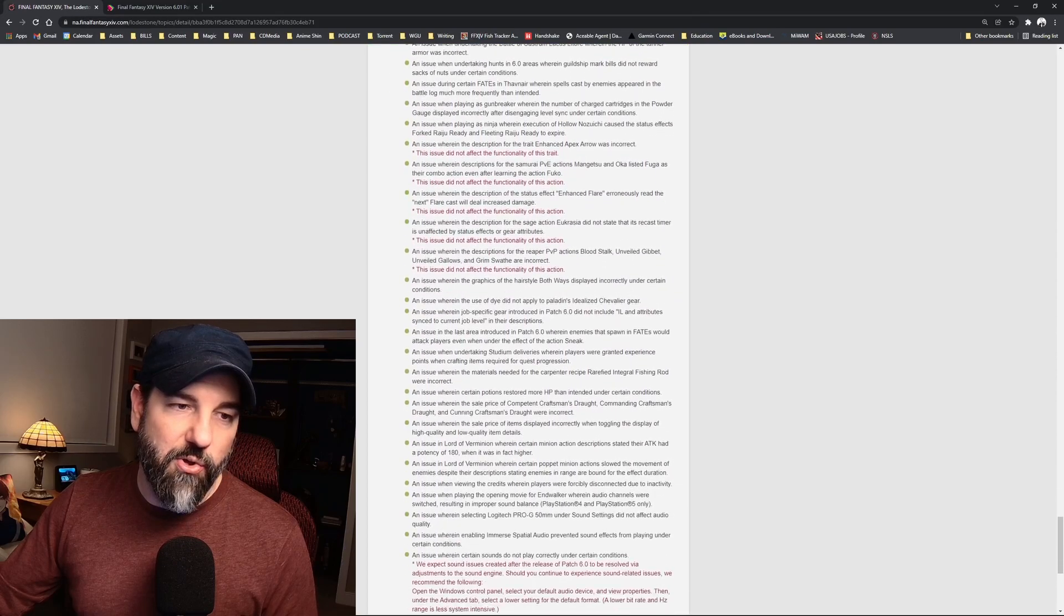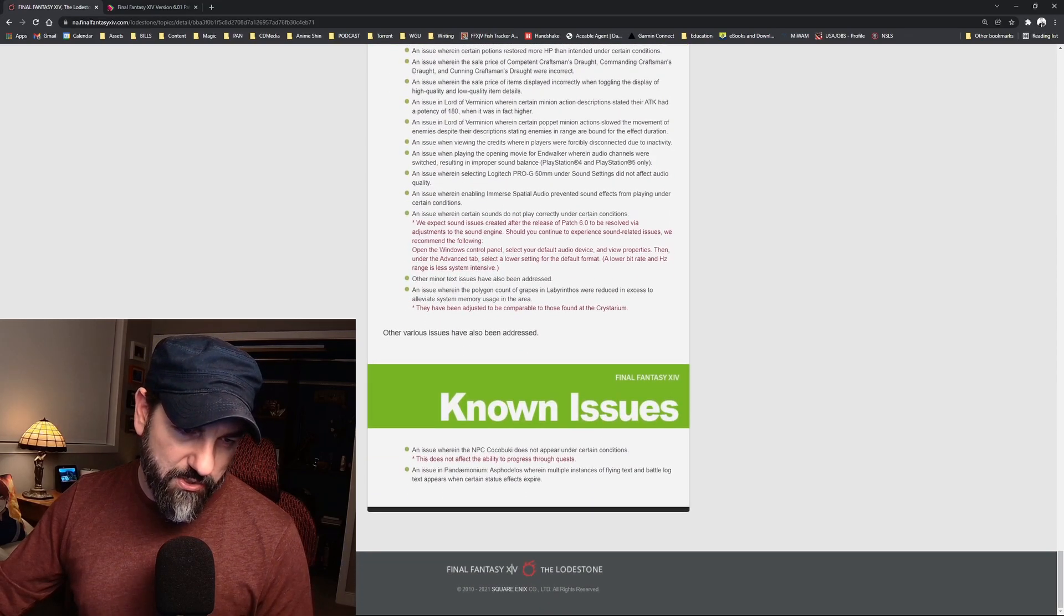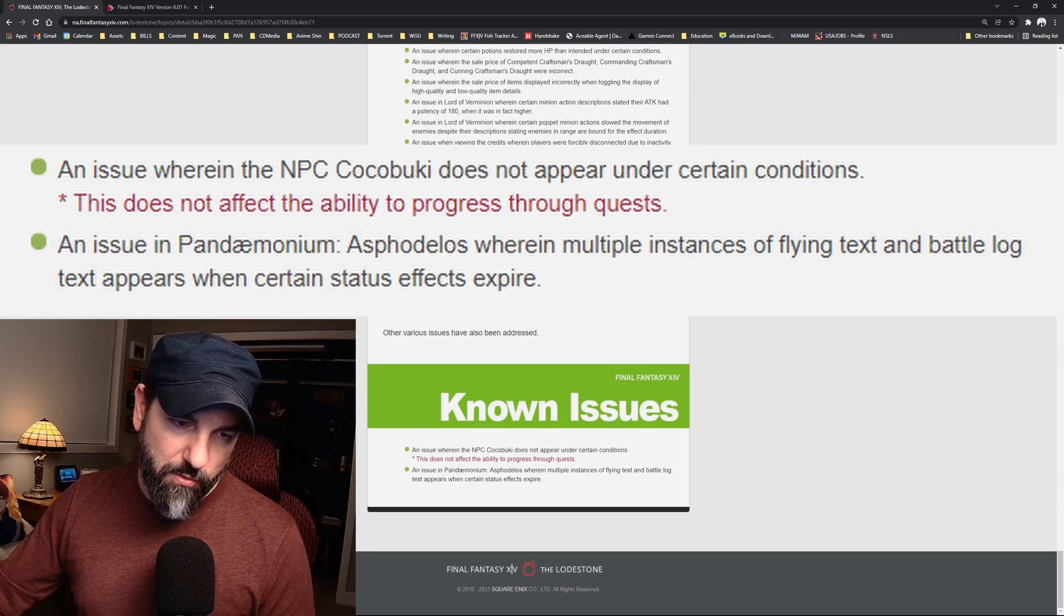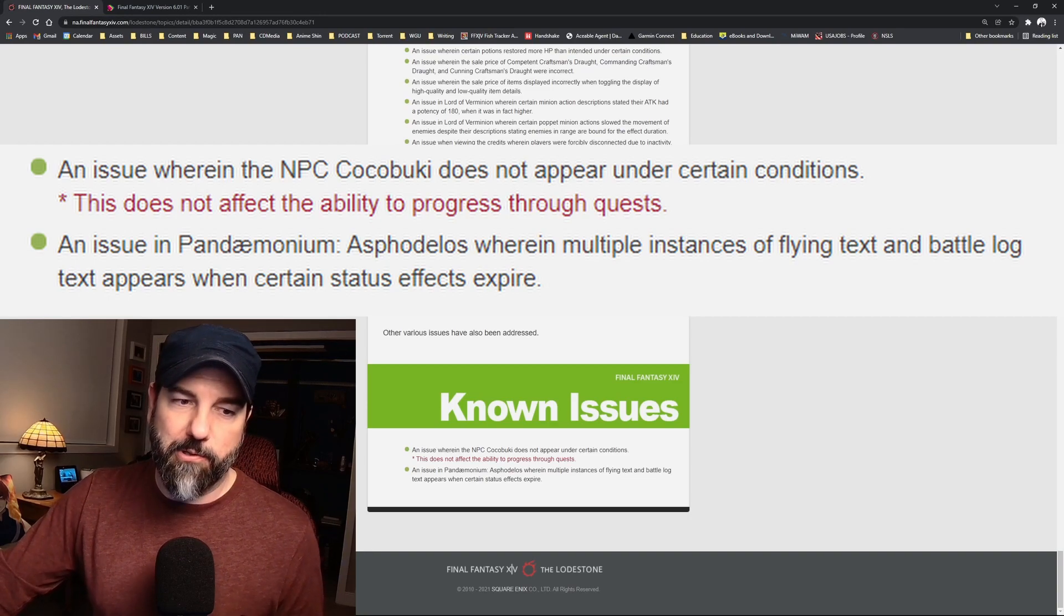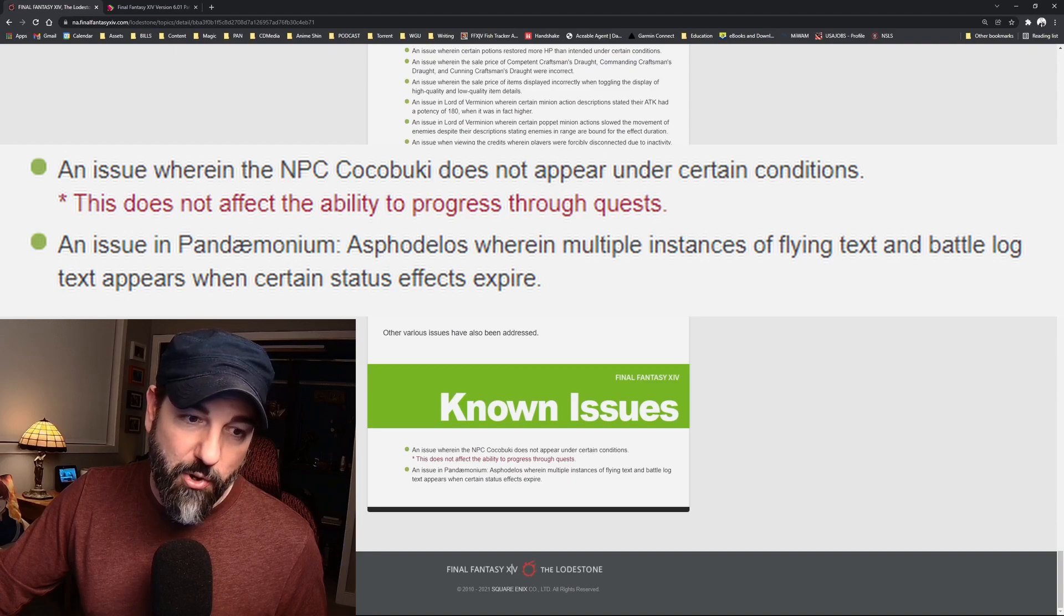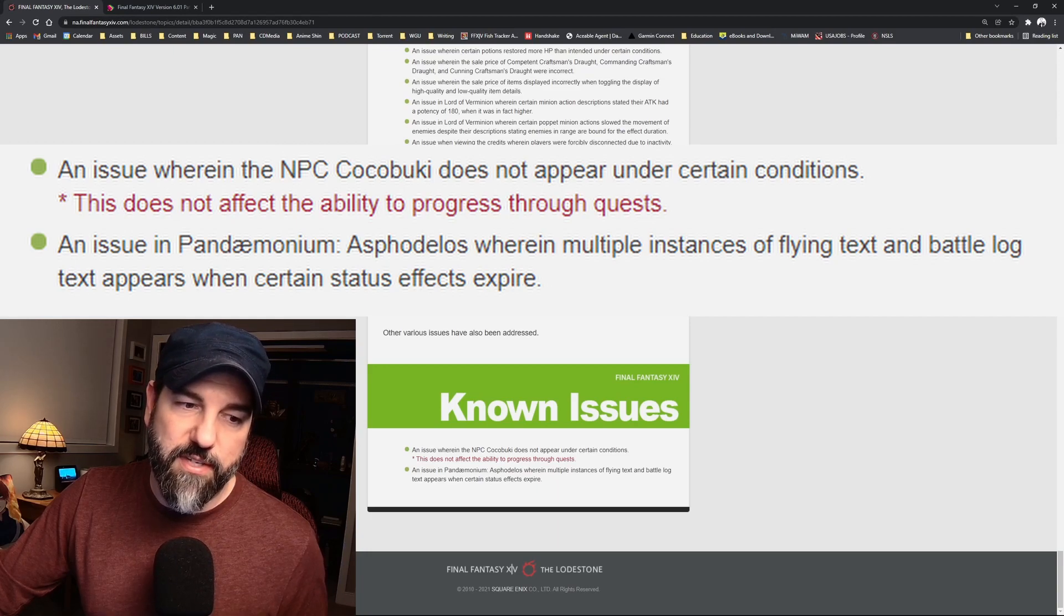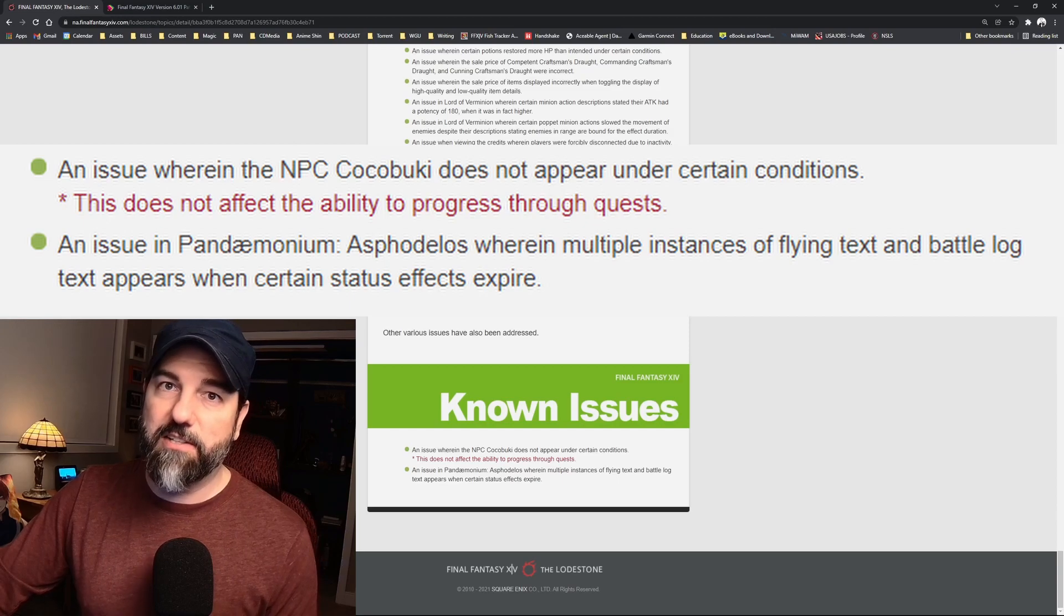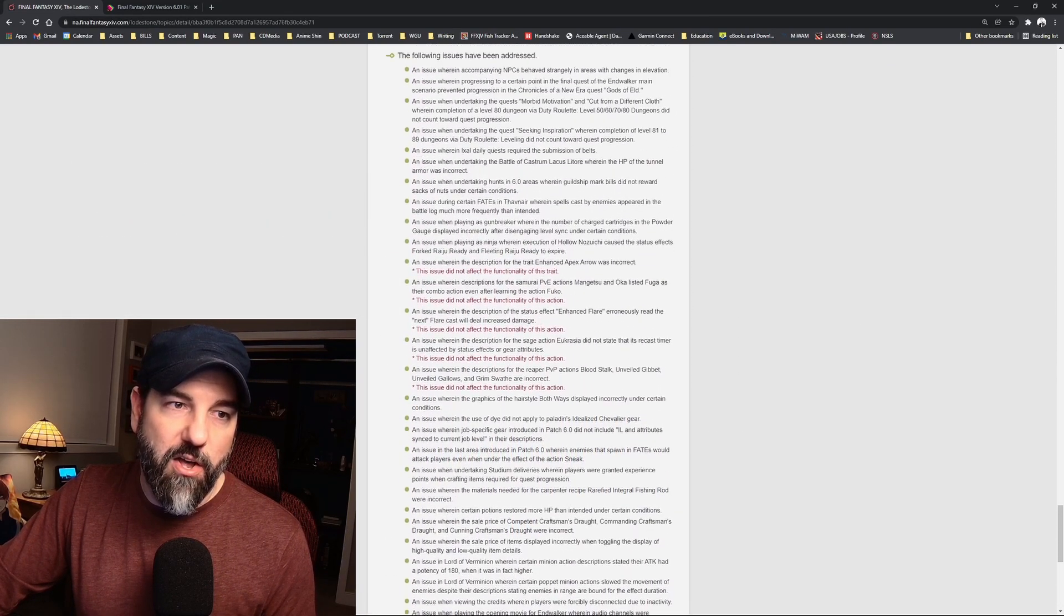Then a whole list of resolved issues and a couple unknown issues. An issue where NPC Cocobuki does not appear under certain conditions. This does not affect the ability to progress through quests, so that's good. And an issue in Pandemonium where multiple instances of flying text and battle log text appear when certain status effects expire. So if you see weird text floating around the screen in the new raid, just know that's a known issue.